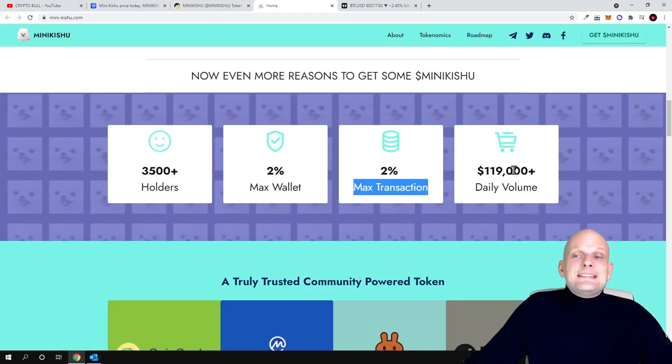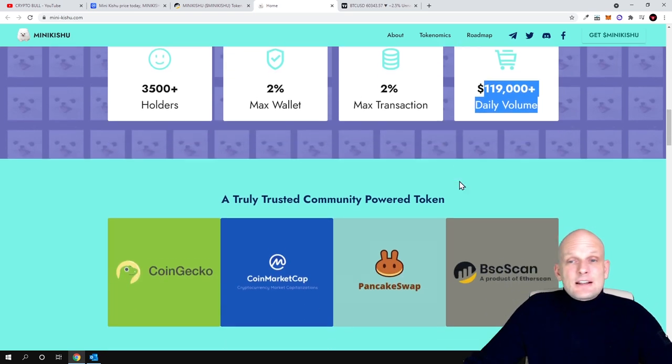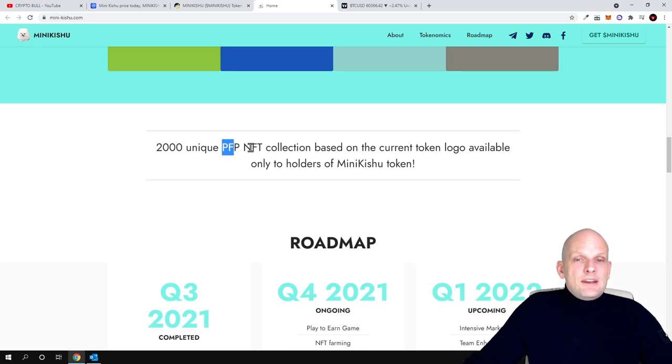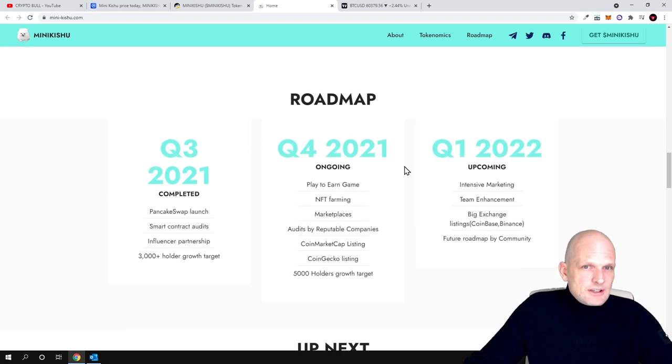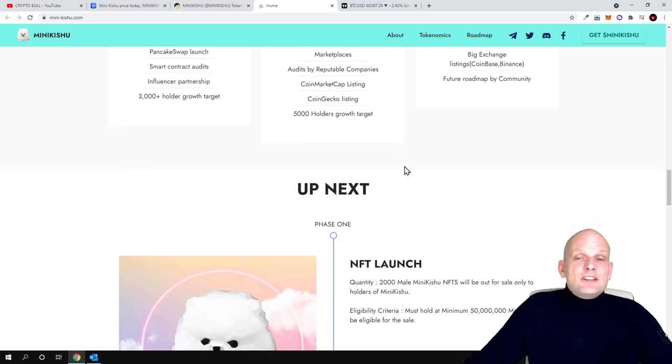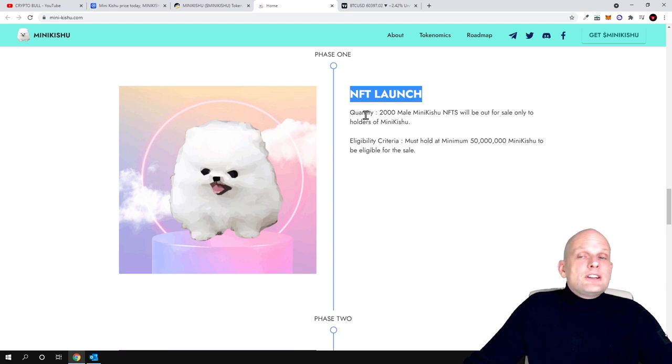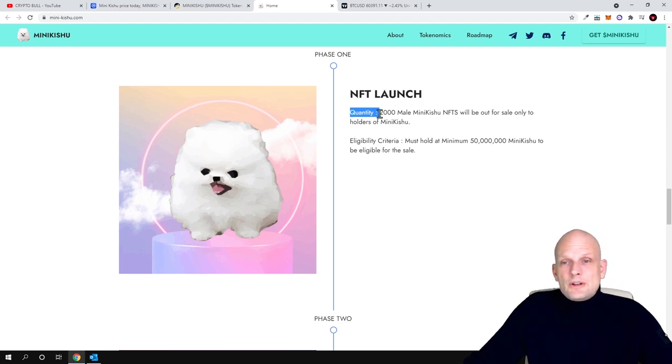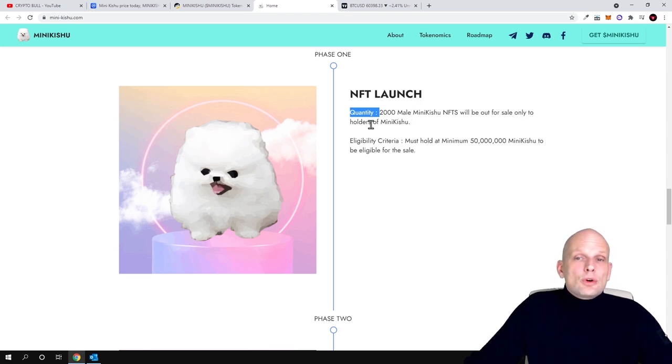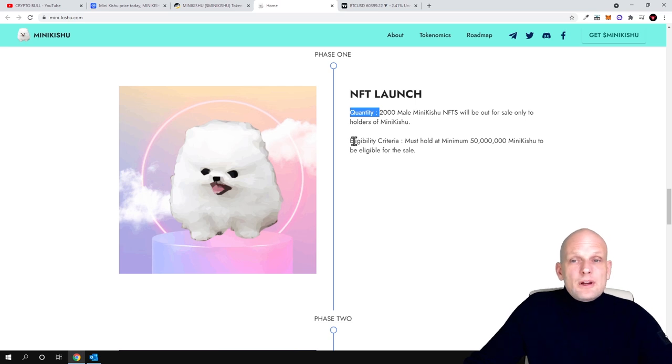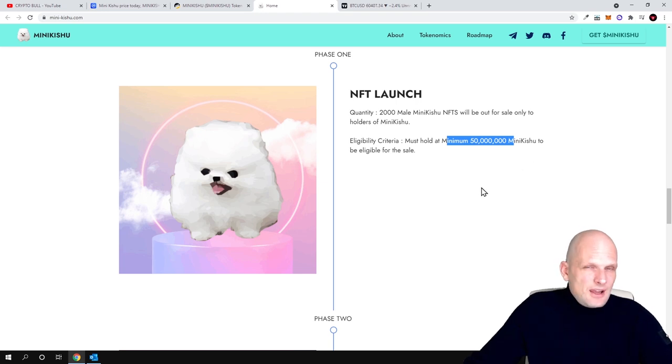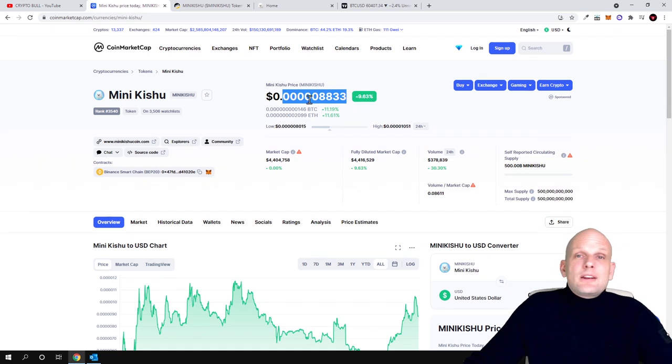NFT collection based on the current token logo available only to holders of Mini Kishu token. To participate and to get these NFTs which they are launching, you need to hold Mini Kishu tokens. There will be 2,000 male Mini Kishu NFTs available only to holders of Mini Kishu. Eligibility criteria must hold a minimum of 50 million Mini Kishu and this is currently very cheap, only a couple hundred dollars.